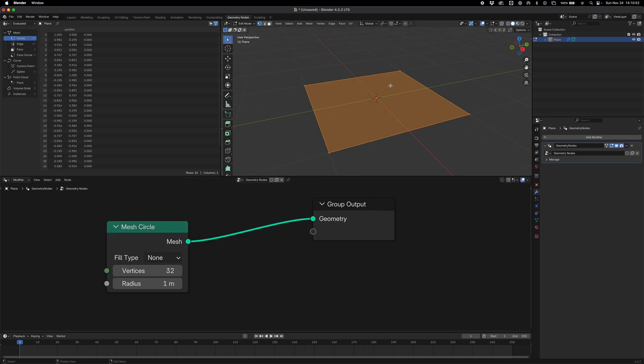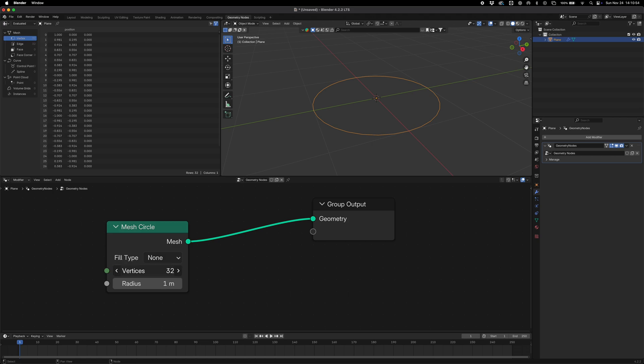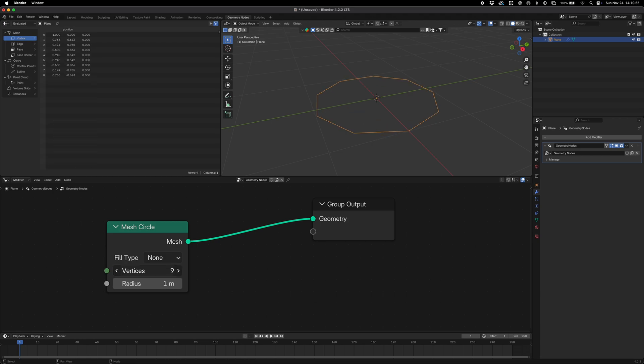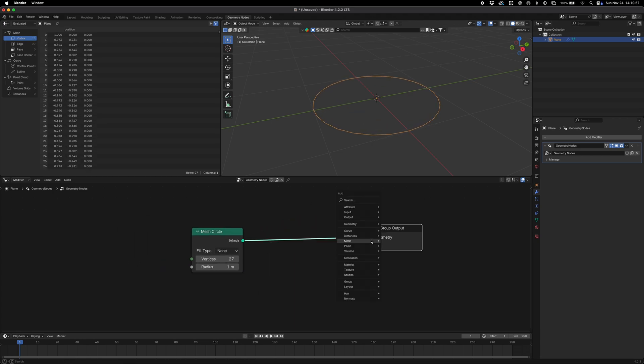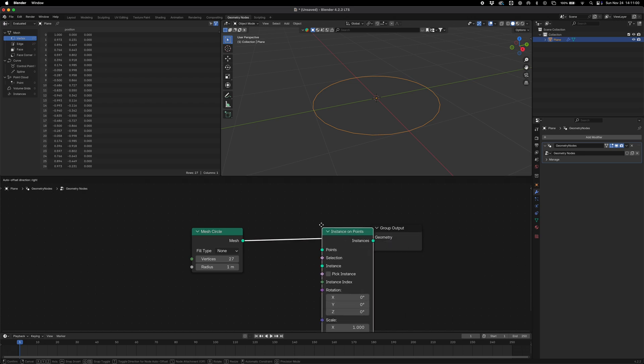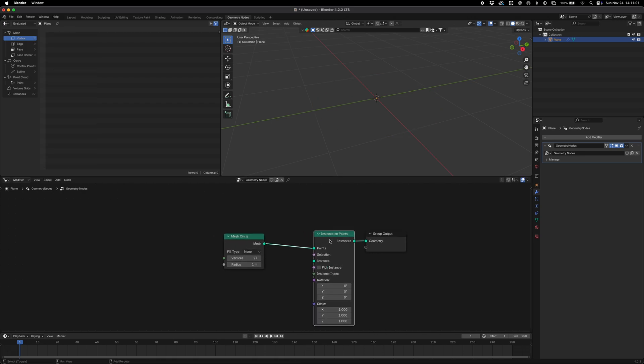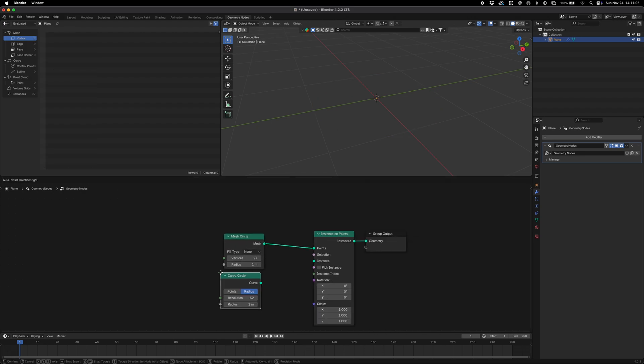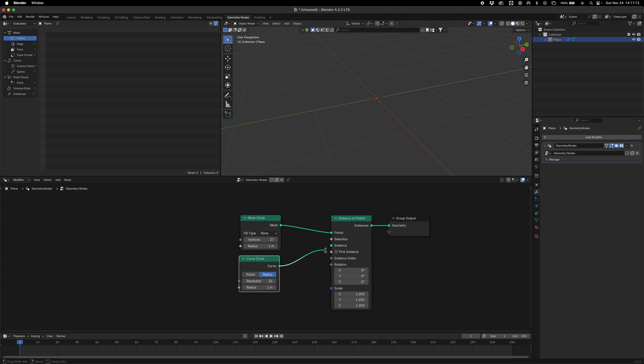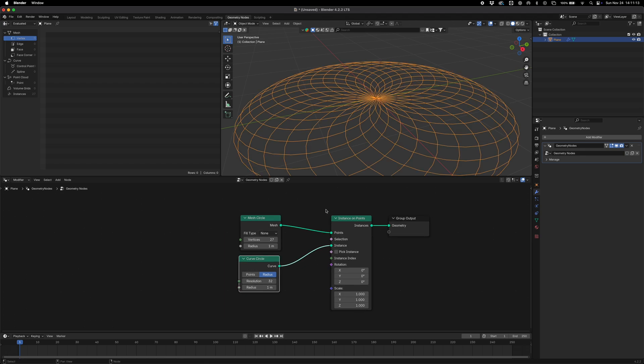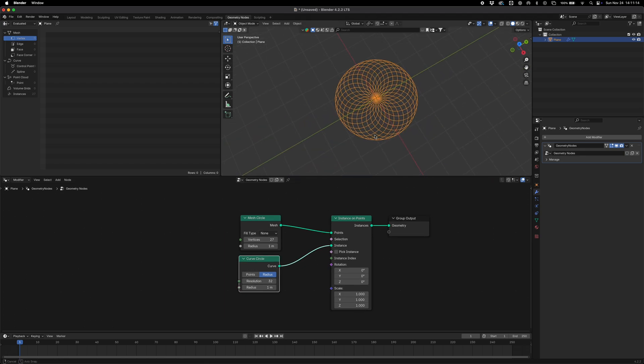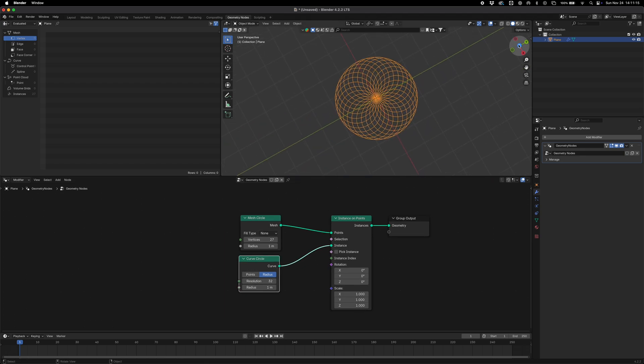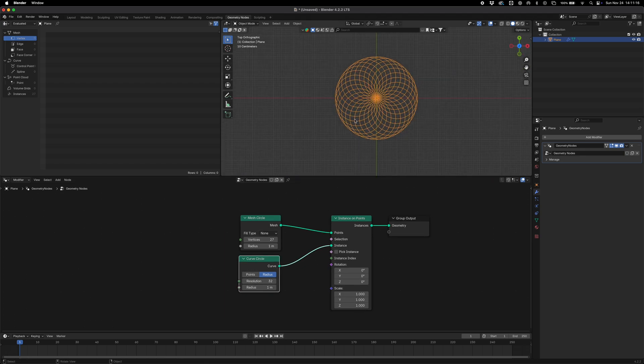If we now add an instance on points node, drop that in there and then drop in a curve circle like that, we can just drop that on the instance. I'm gonna see what we get - we get this beautiful little spiral thing which is what we're looking for.